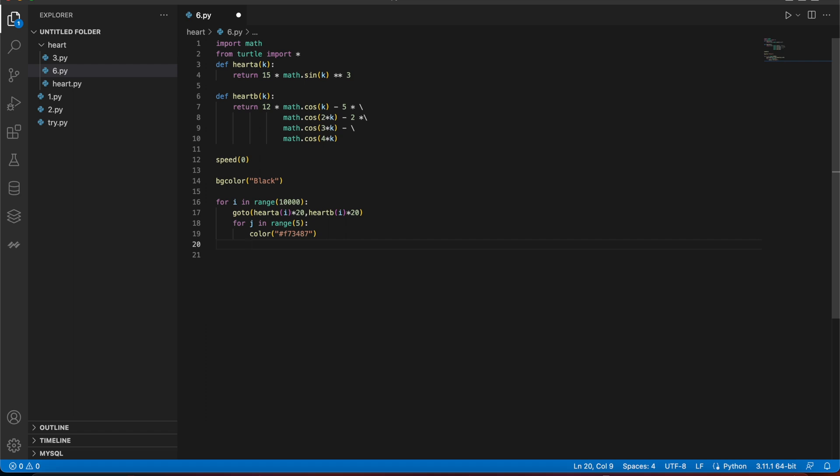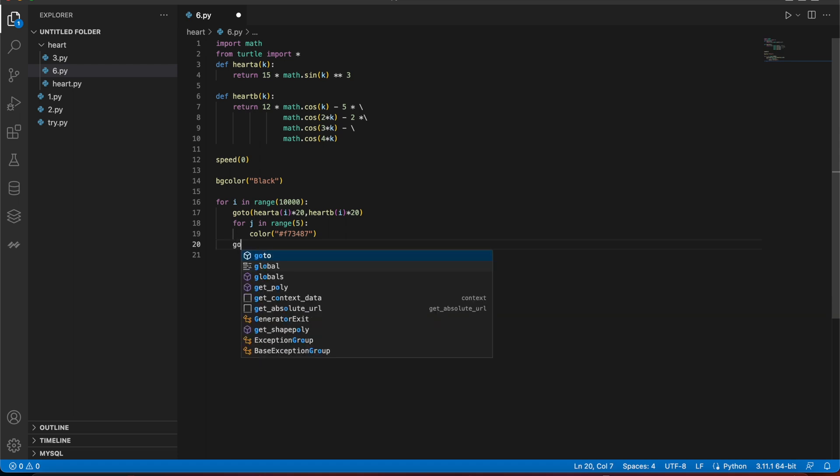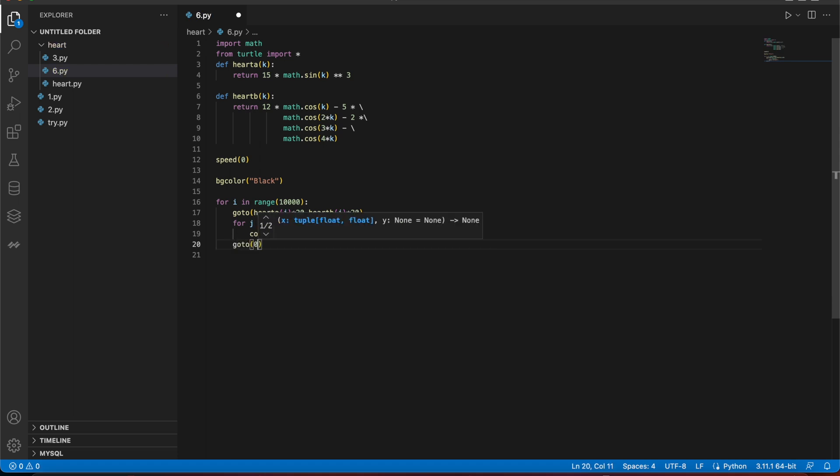After coming outside from this full loop, I just say go to zero.